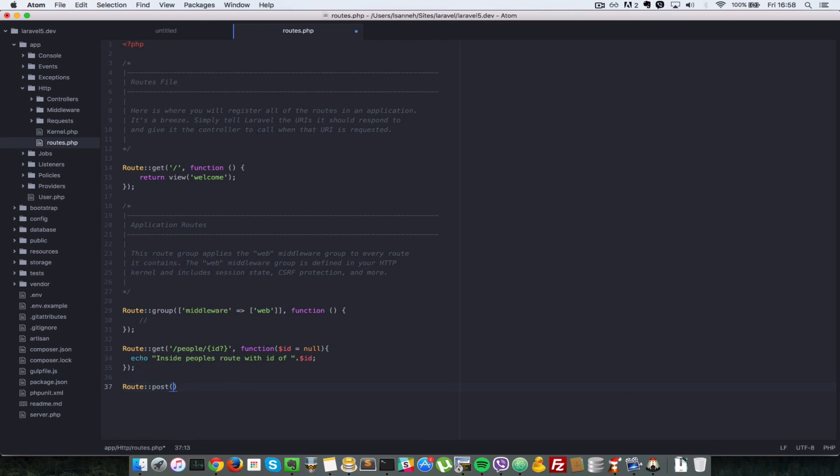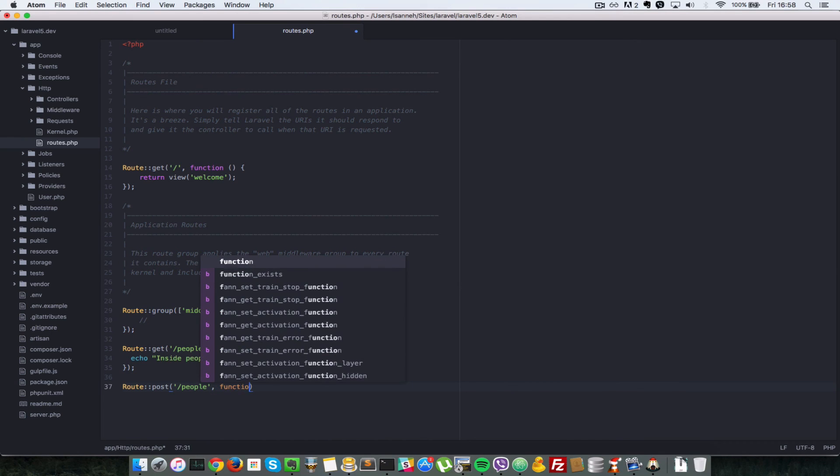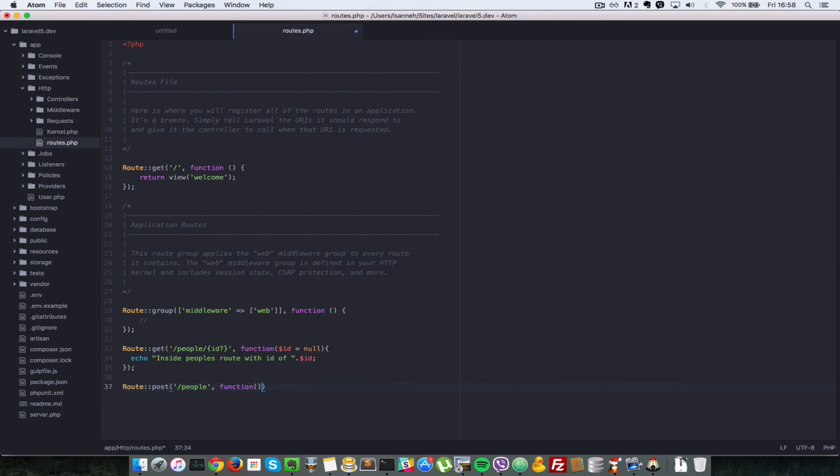So instead of writing get, you just write post. And it's just in the same format. So let's say people, and you have a function here. It just handles what happens when someone posts data to this route.